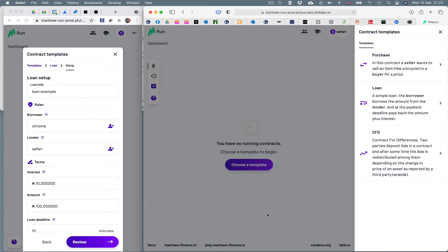So these are there for illustrative purposes. But in the future Marlowe Run will be able to run your own and other people's contracts, which come from a central website called the Marlowe Market. But for the moment we've just released a version with three fixed contracts.